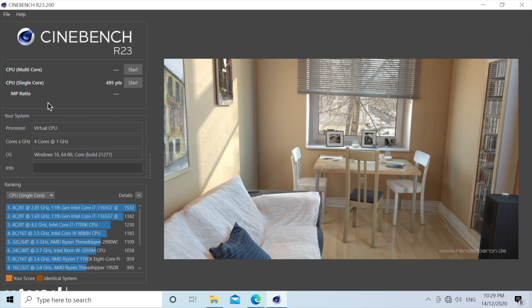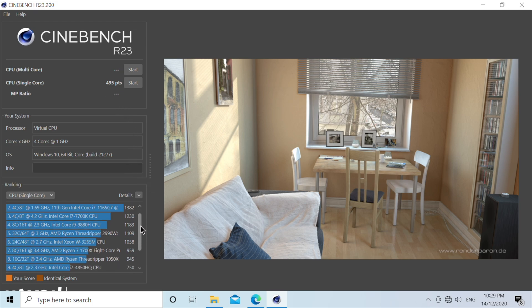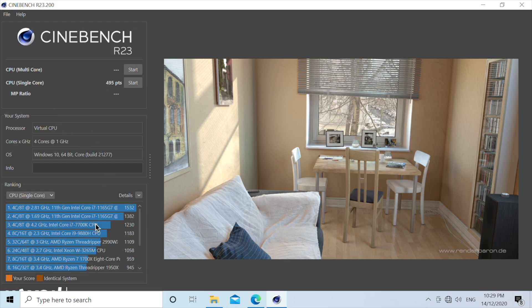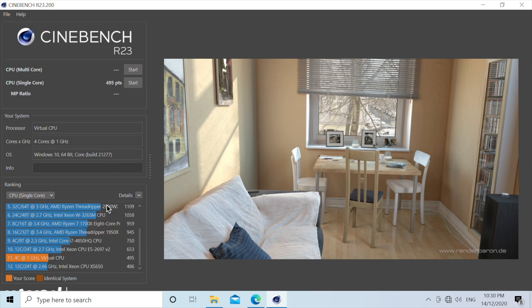So as you can see, the Cinebench single core test resulted in 495 points. Now if we compare it to these processors, it actually lies around 486 for the Intel Xeon CPU x5650. Now this is emulated x64 obviously, but if it was an ARM64 version of the app, the point for this single core test would have been much higher, I reckon. But honestly overall, that's not bad.